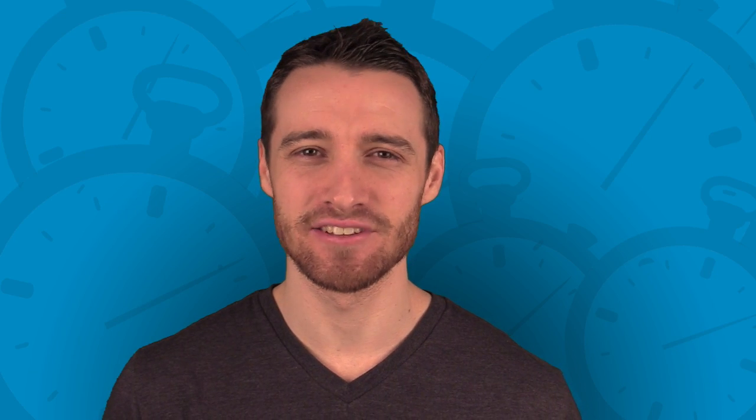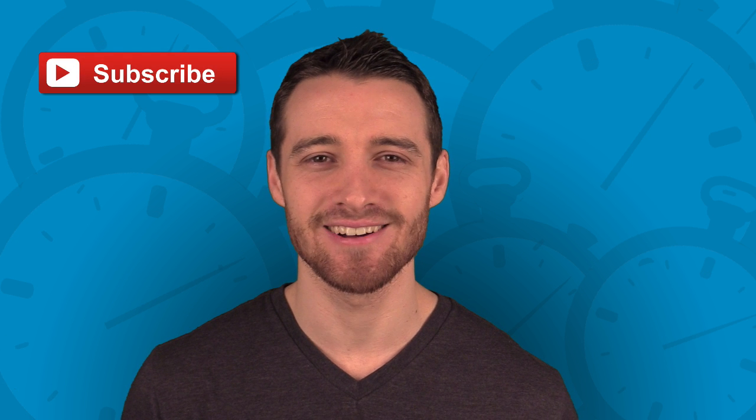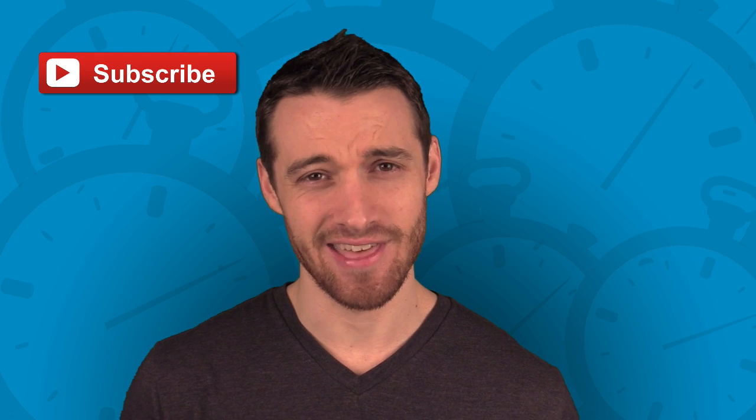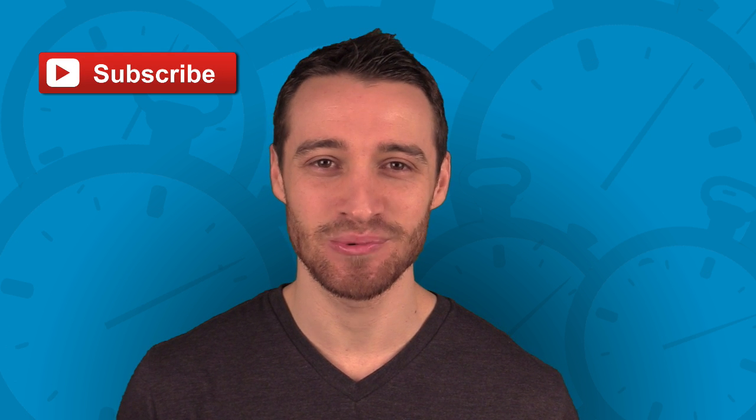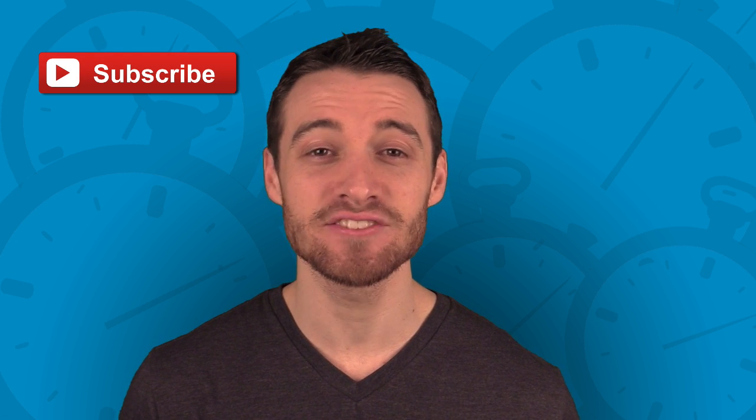But that'll do it for this edition of the Social Media Minute. If you liked what you saw or learned something new, consider subscribing to my channel. Other than that, I'll see you back next week for another social media tutorial. Thanks for watching.